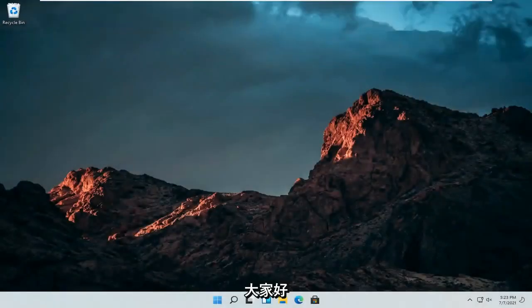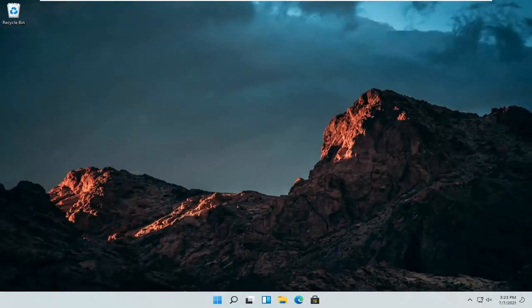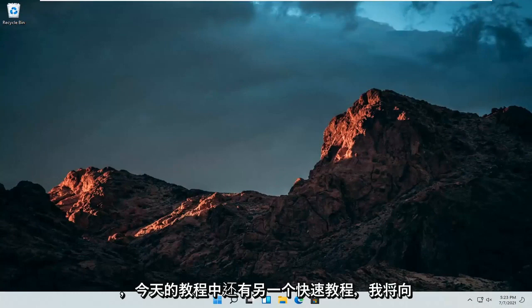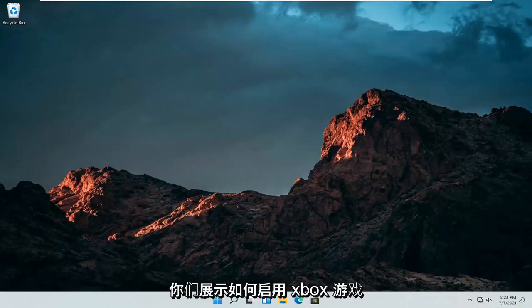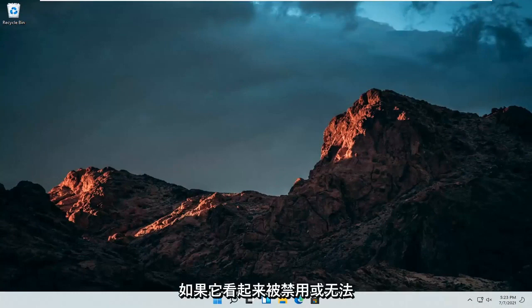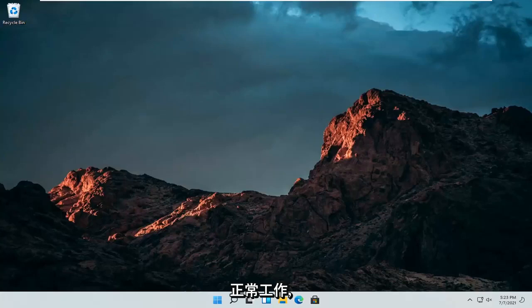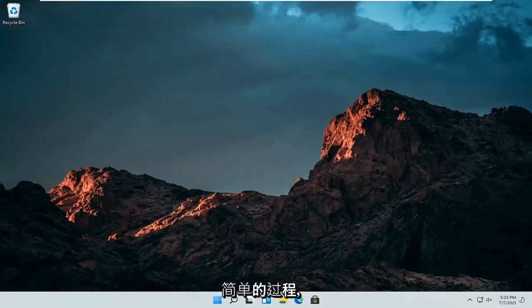Hello everyone, how are you doing? This is MD Tech here for another quick tutorial. In today's tutorial, I'm going to show you how to enable the Xbox gaming bar if it appears disabled or is not working properly. This should be a pretty straightforward process.